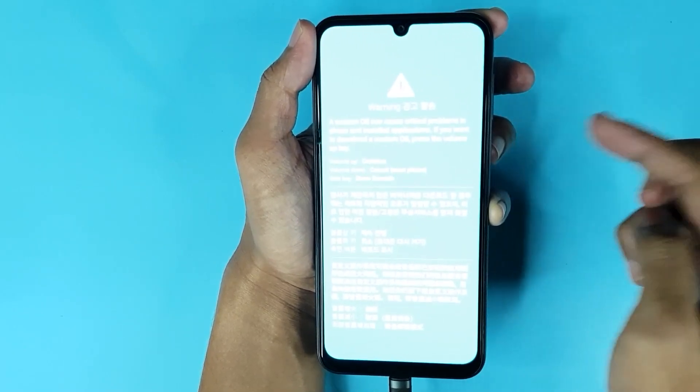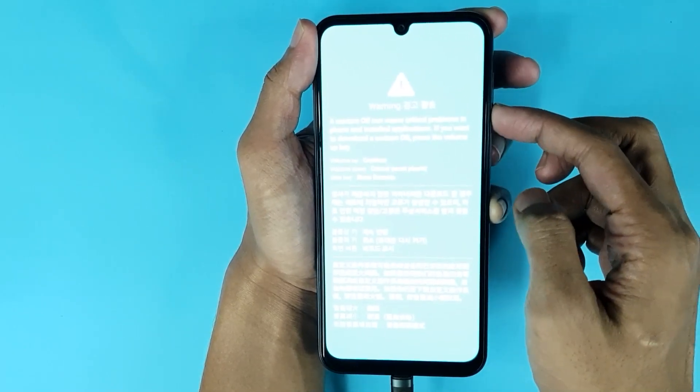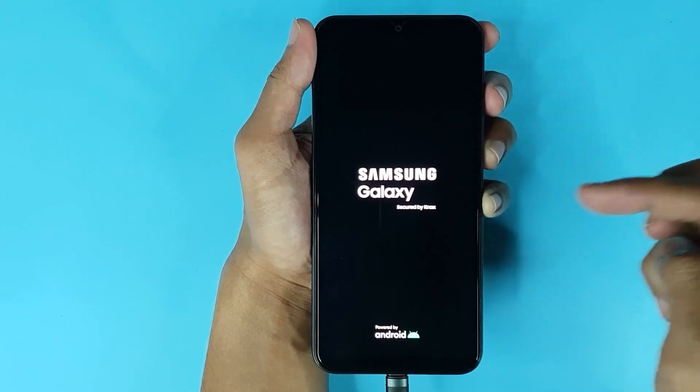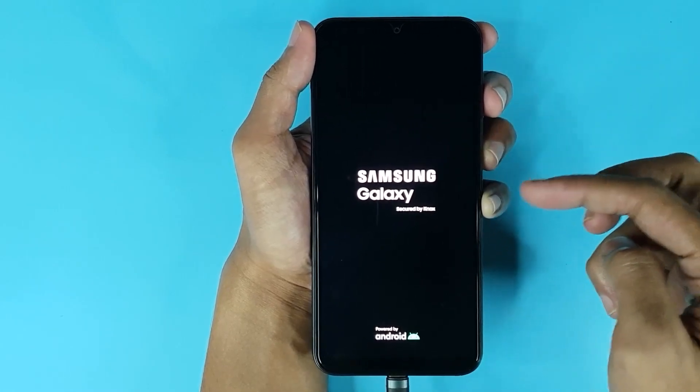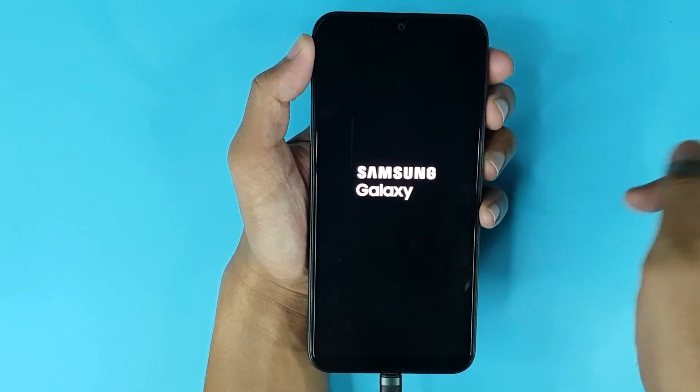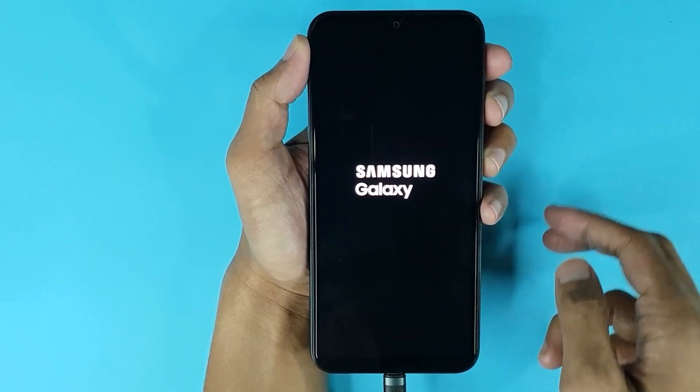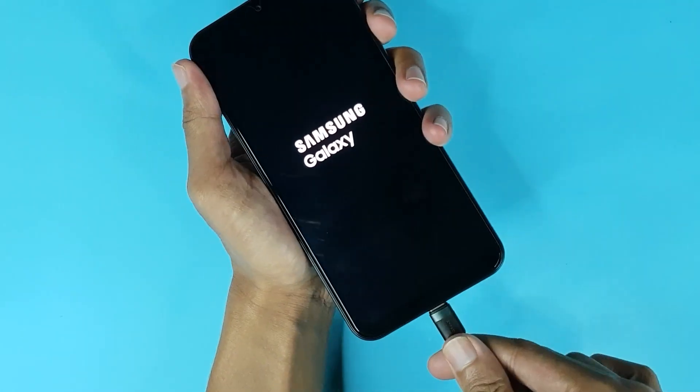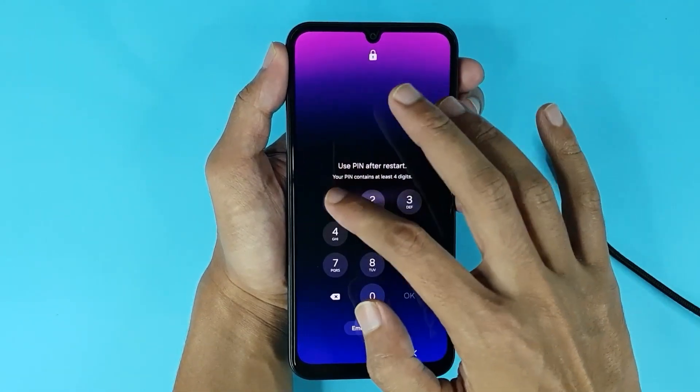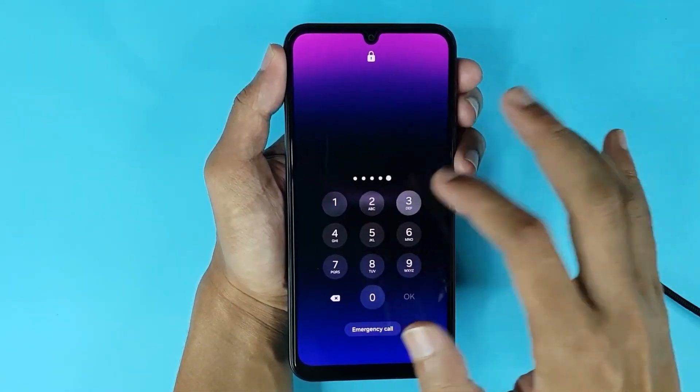Now just press it and you can see the phone is starting. Now you can remove the USB cable and you can see the phone is turned on.